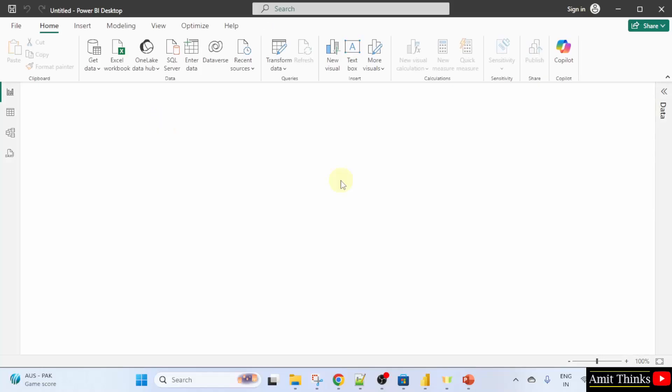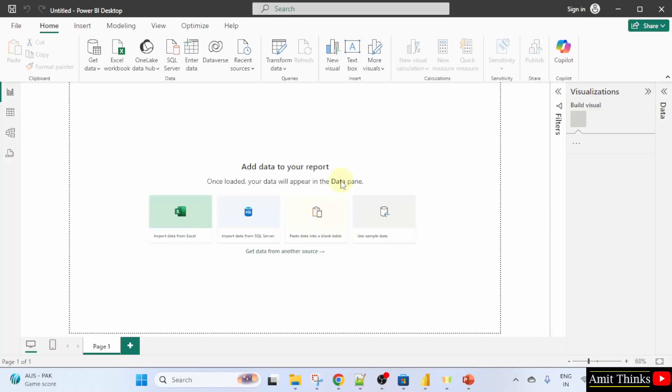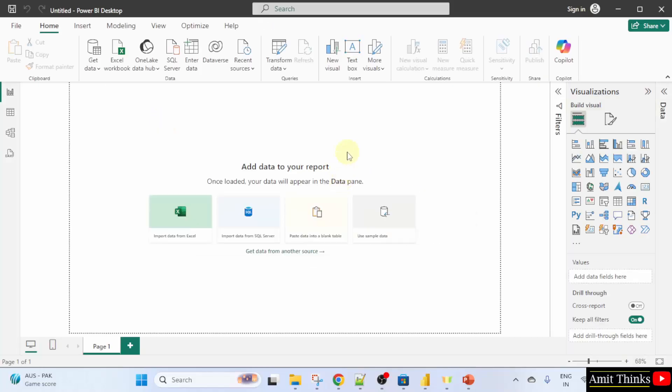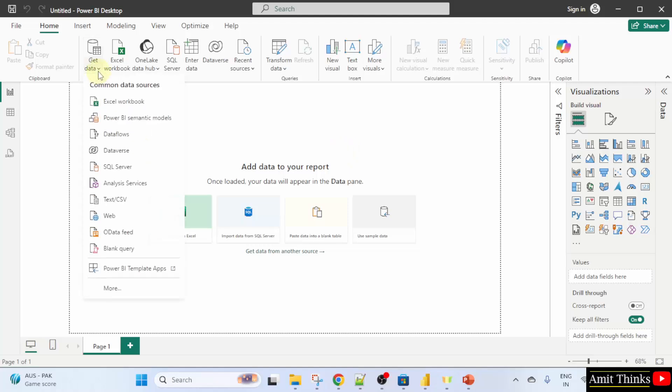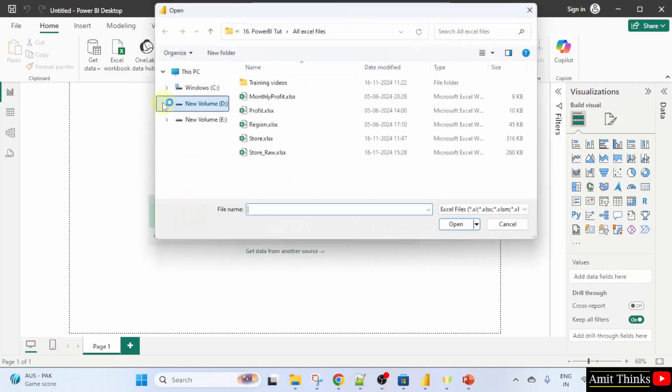Now, let us load the data again and understand the concept. I'll load the store_raw file. Again, go to get data. So I am showing the steps again. Click Excel workbook.